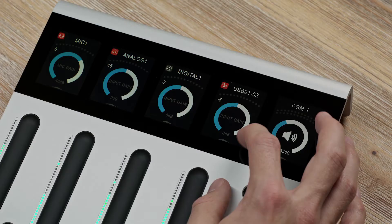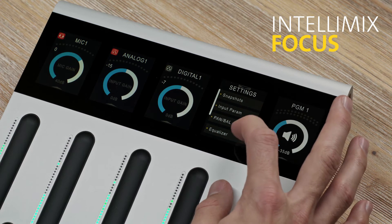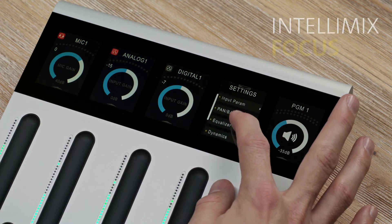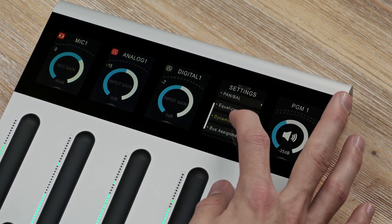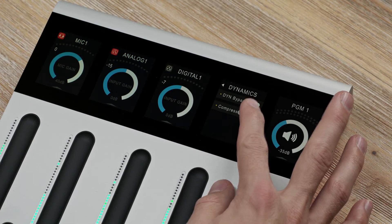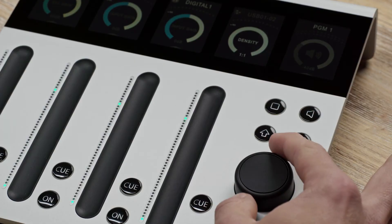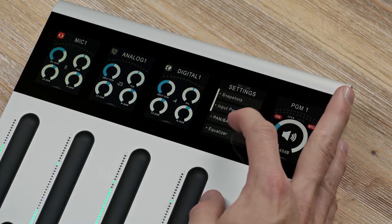Let's have a look at the dynamics first. Adjust the dynamics of your IntelliMix Focus with the help of an outer gain compressor. Open the channel menu. All you need is an on-off button and one wheel to set its density.